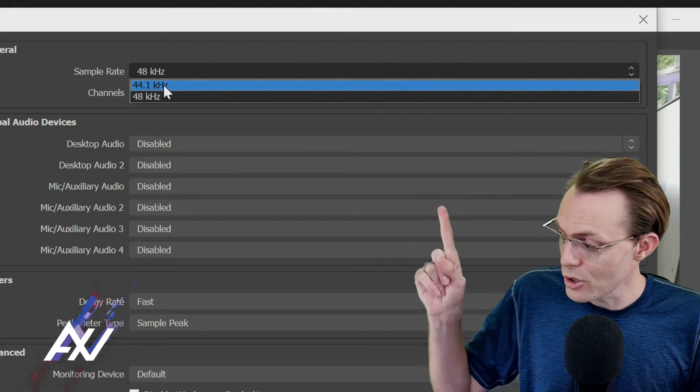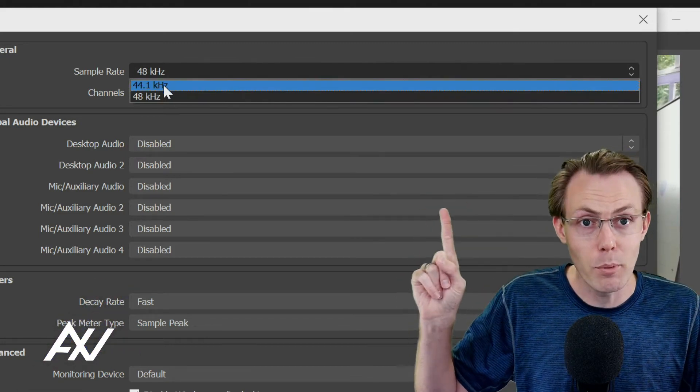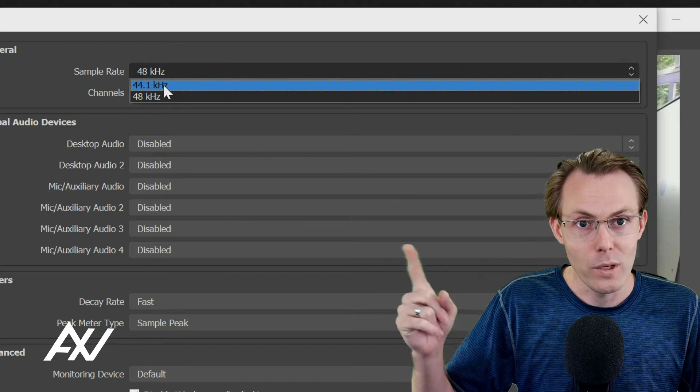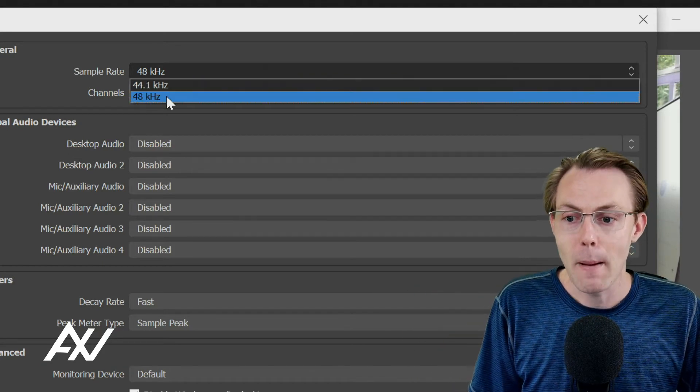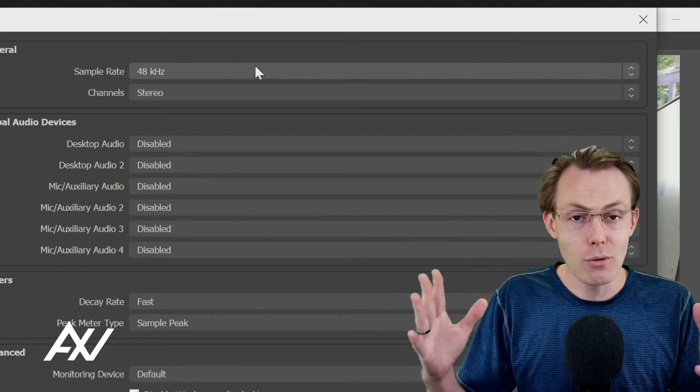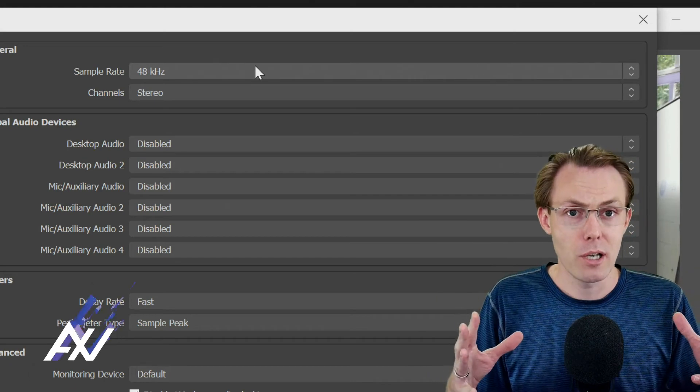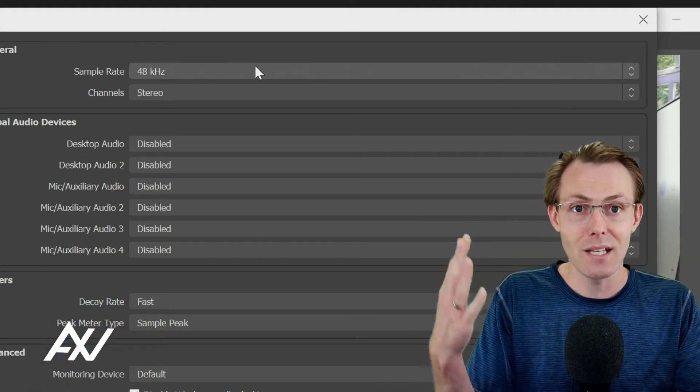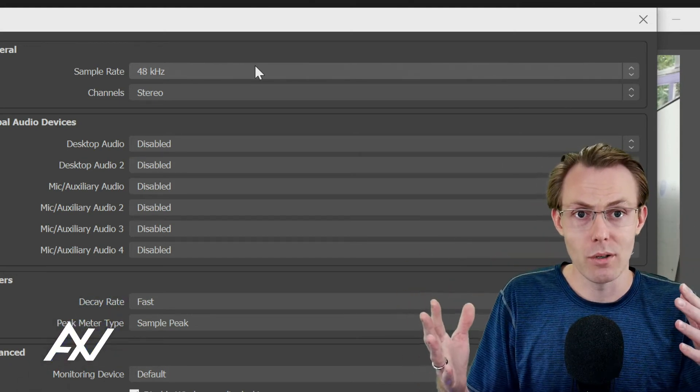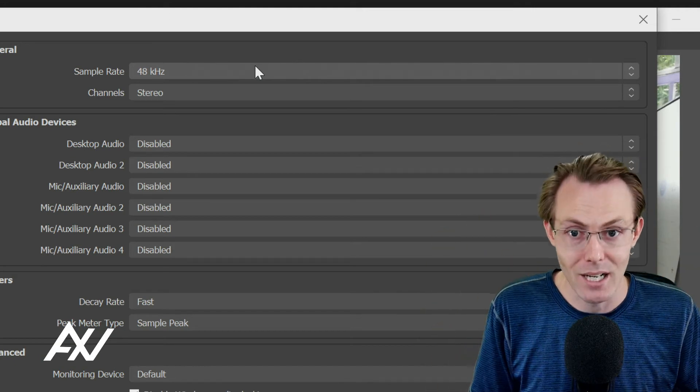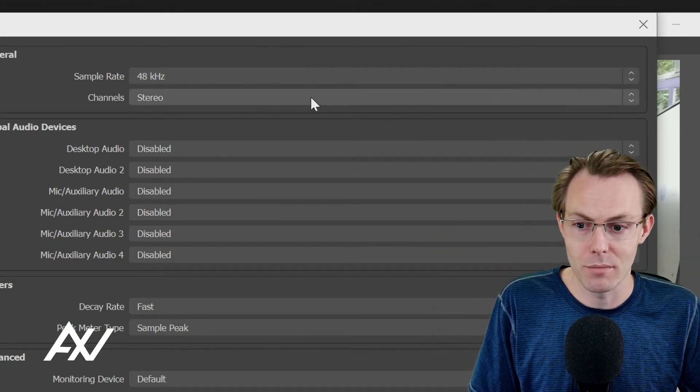And OBS will default you, in some cases, to 44.1. But remember, we just set our sample rate to 48. Match the sample rate. If you don't do that, your audio that's coming in through Wavelink may desync from what you're recording here in OBS, because the sample rate is not the same.